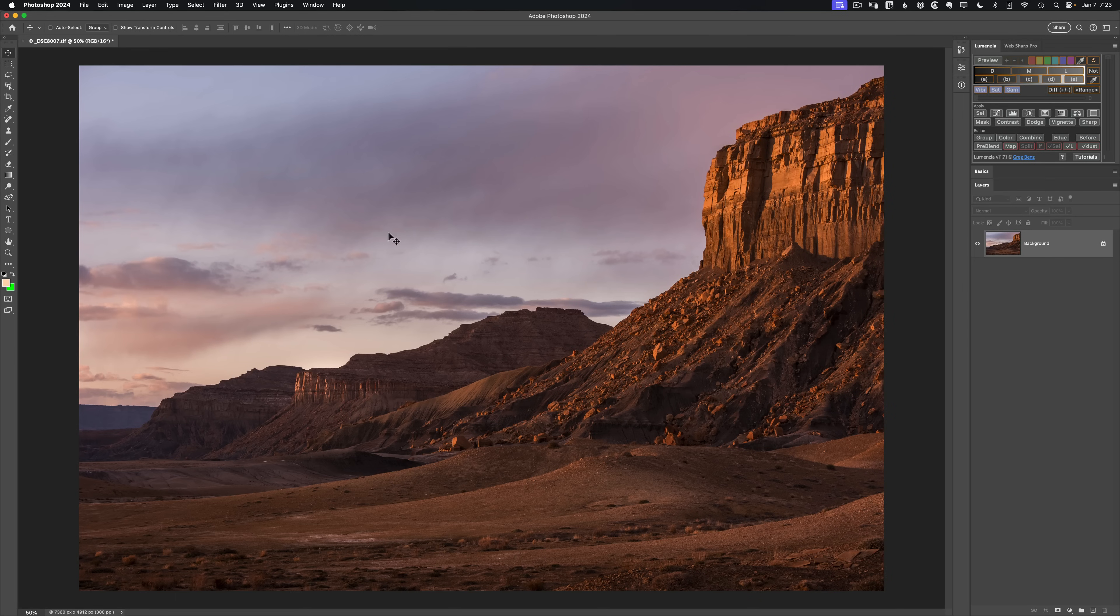In this scene here, I want to dodge and burn to create a sense of the light glowing on the left and casting light onto these rocks on the right.